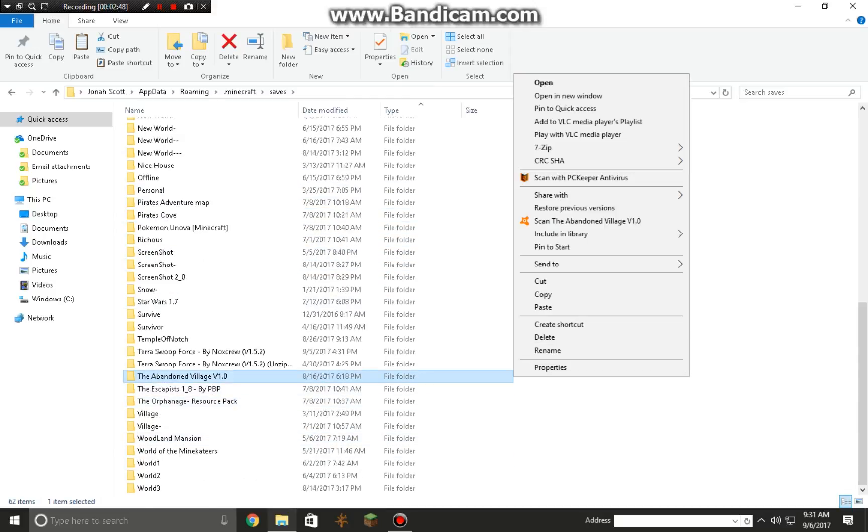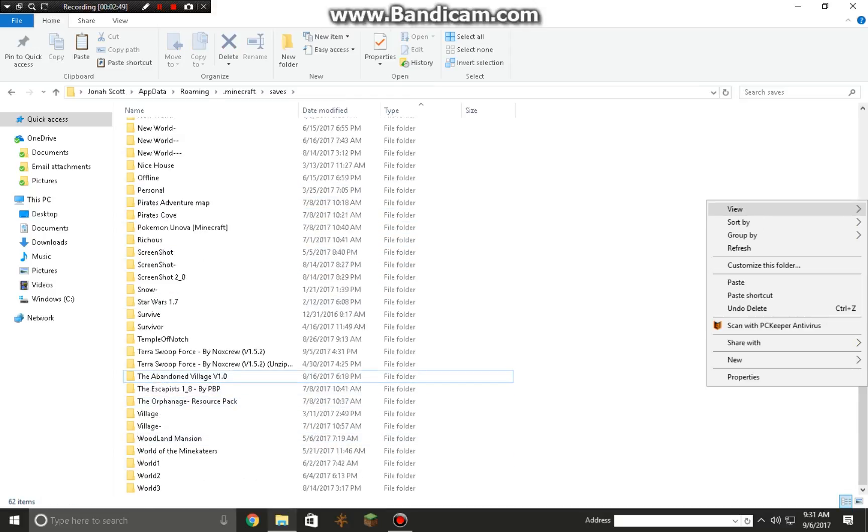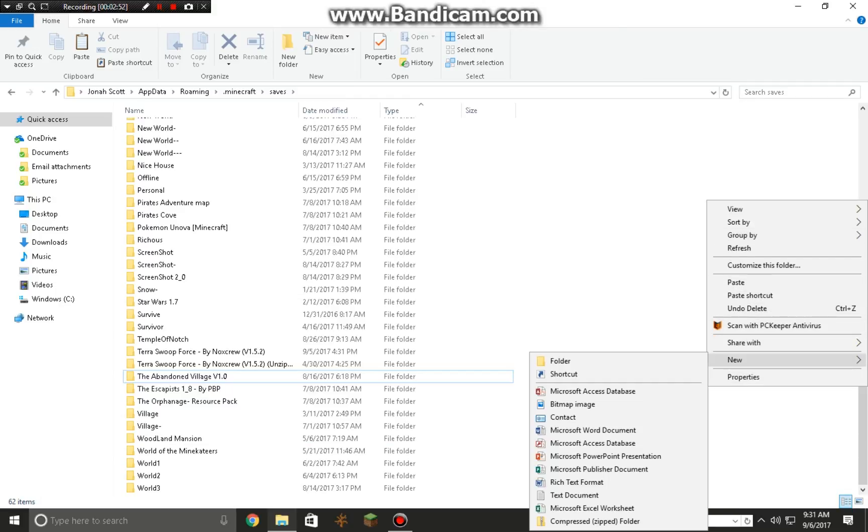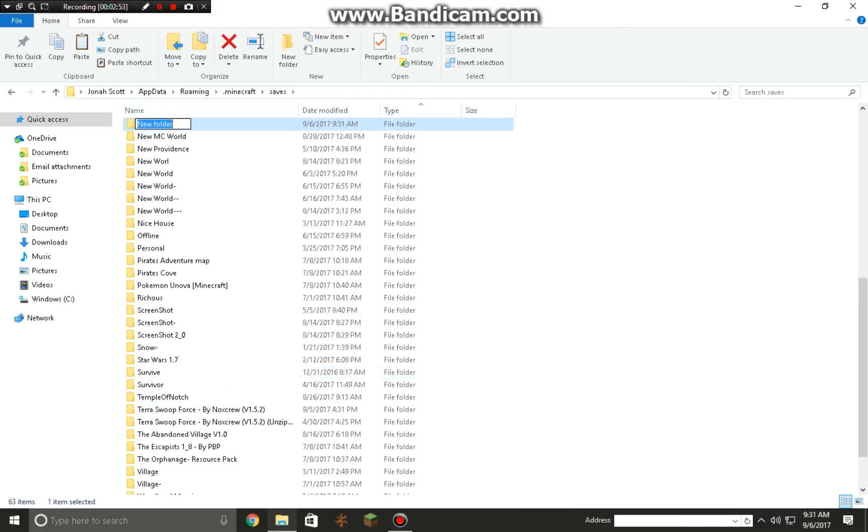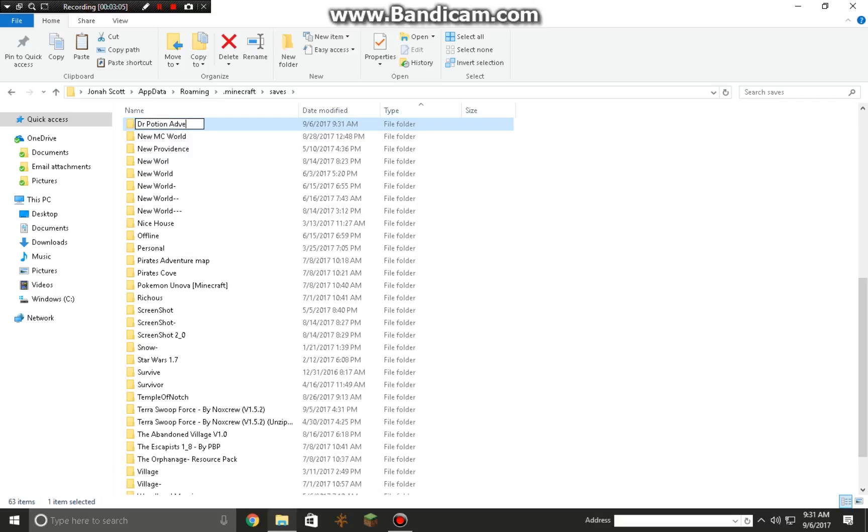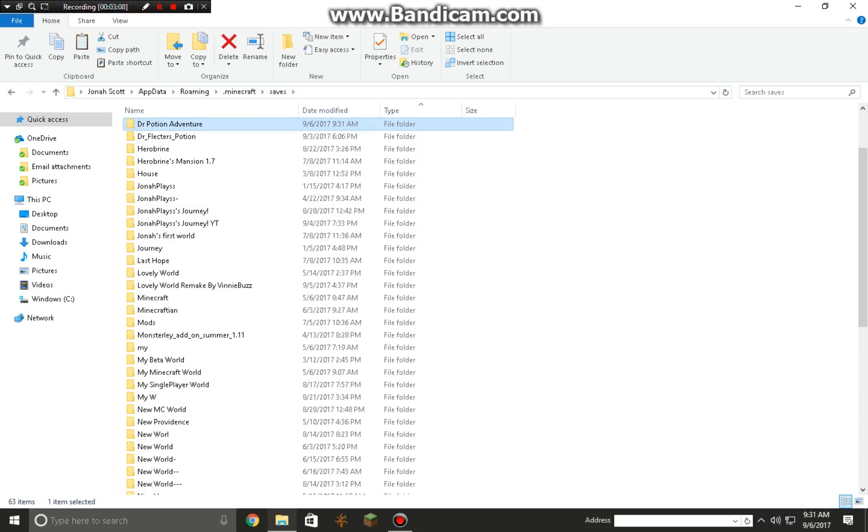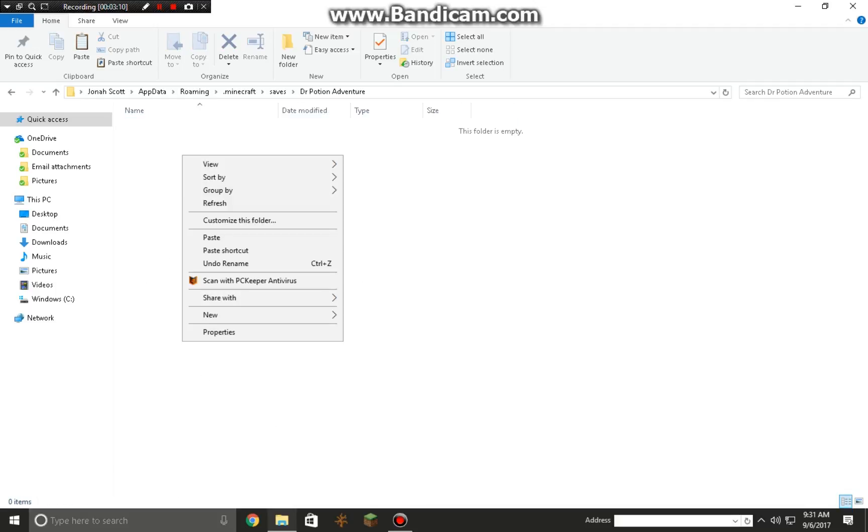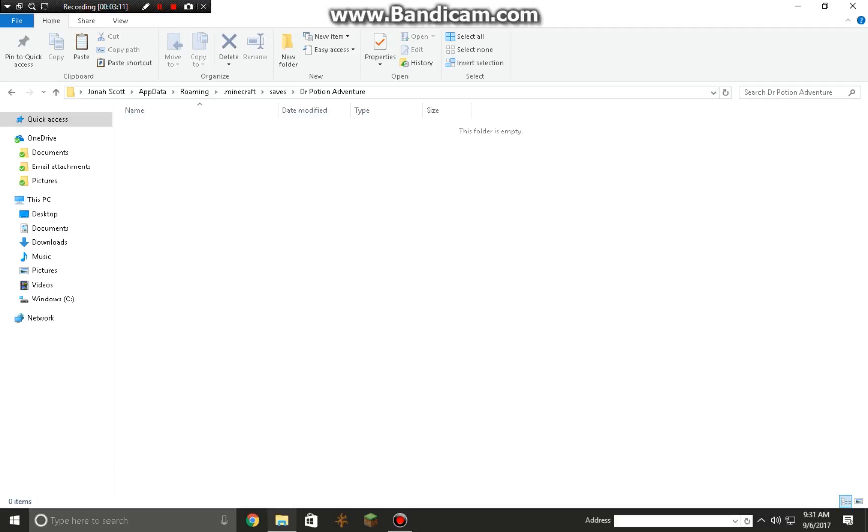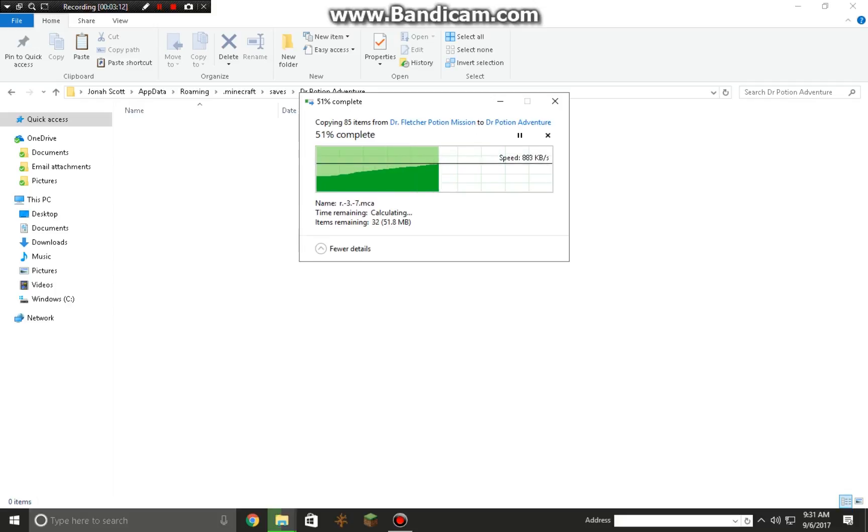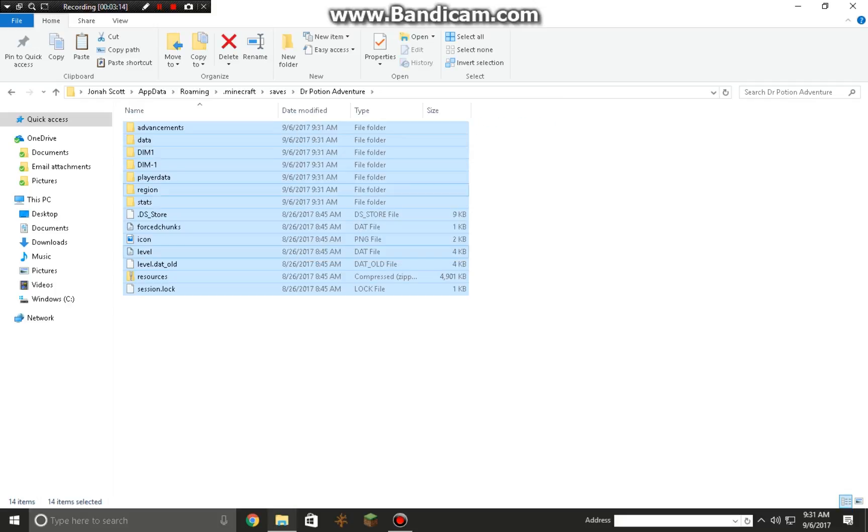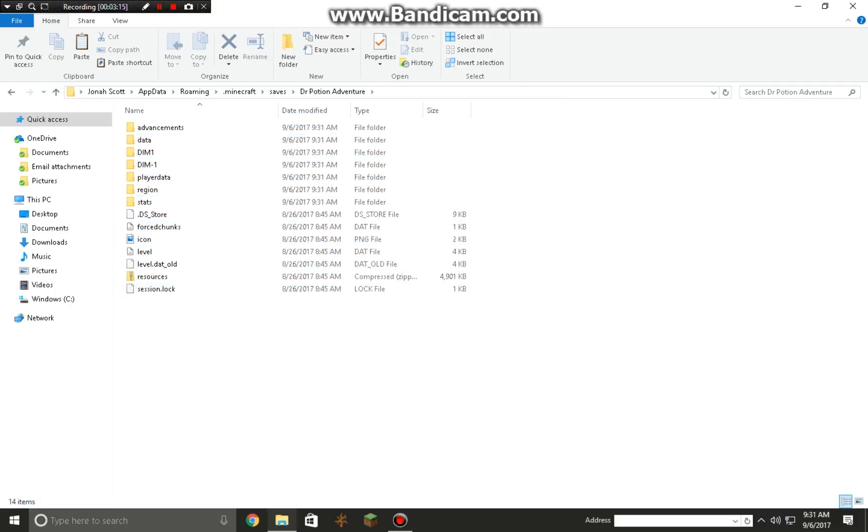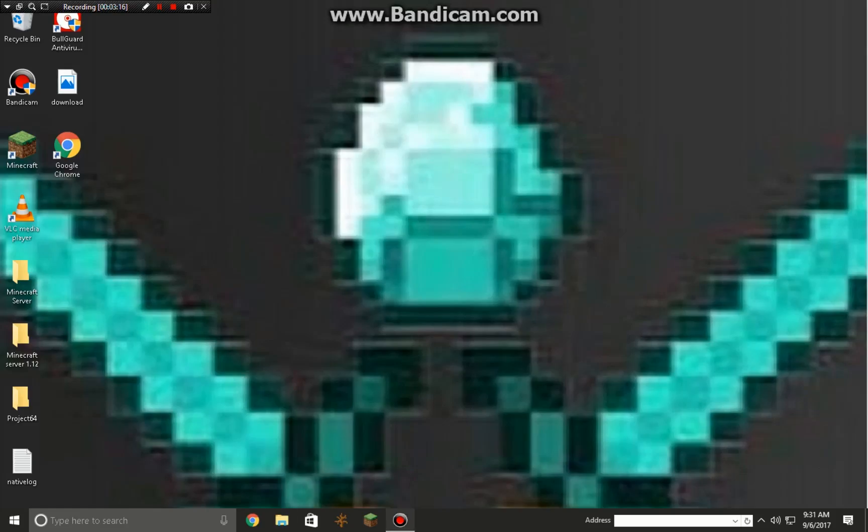...is come over here, new folder. In that folder, Dr. Potion Adventure. Then you're gonna paste all that stuff in there. Let it go, let it go, let it go.